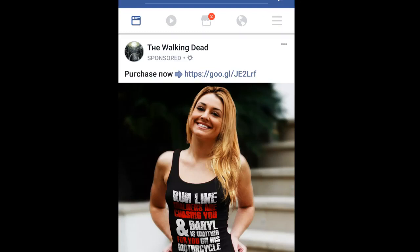Hey everybody, Shauna with Belgrade here. Today I want to walk you through a few concepts that you might be unaware of when it comes to placing a very successful Facebook ad campaign. Because here's the bottom line, it's not as simple as just putting out an ad.